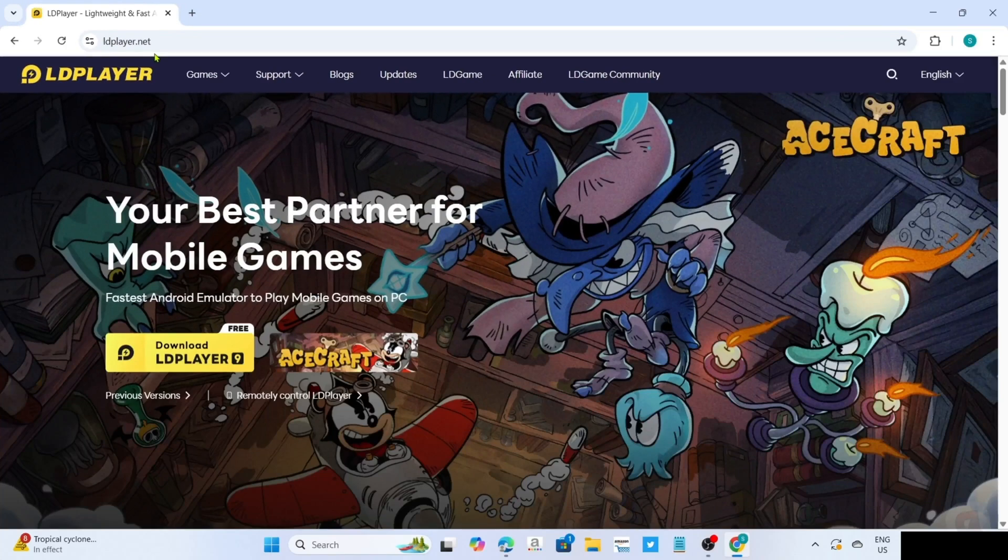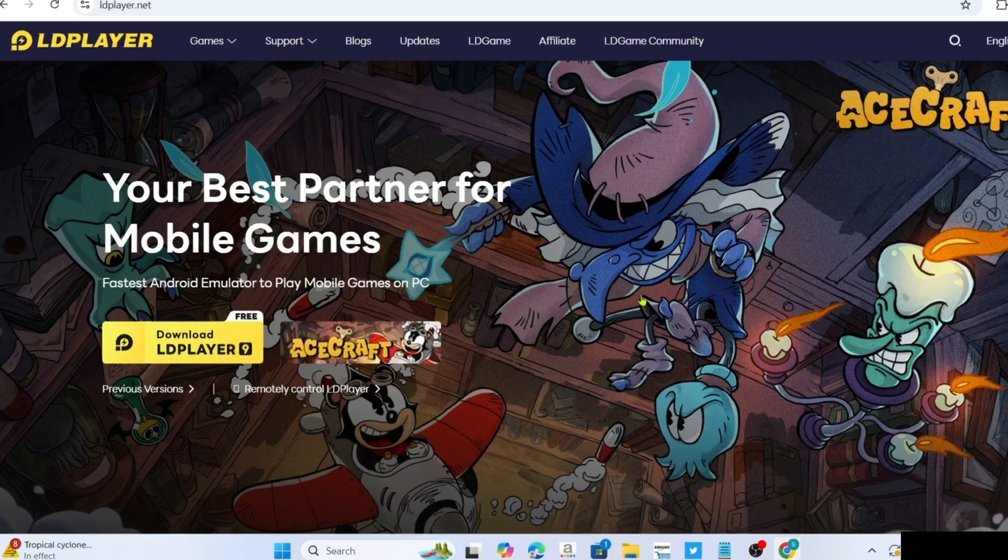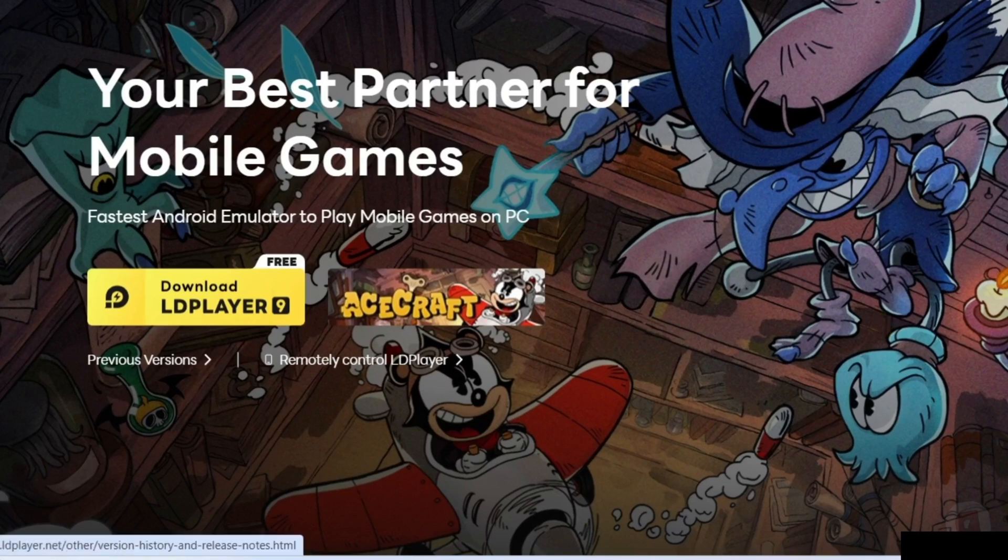After searching, you will now be on the website. To download the app on this website, it's very simple. If you take a look, you will be able to see the download button right here. Just go and click it.